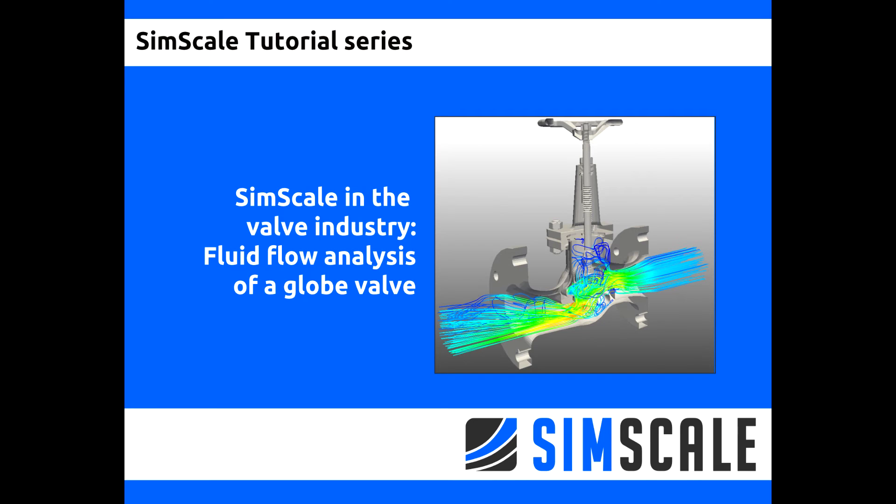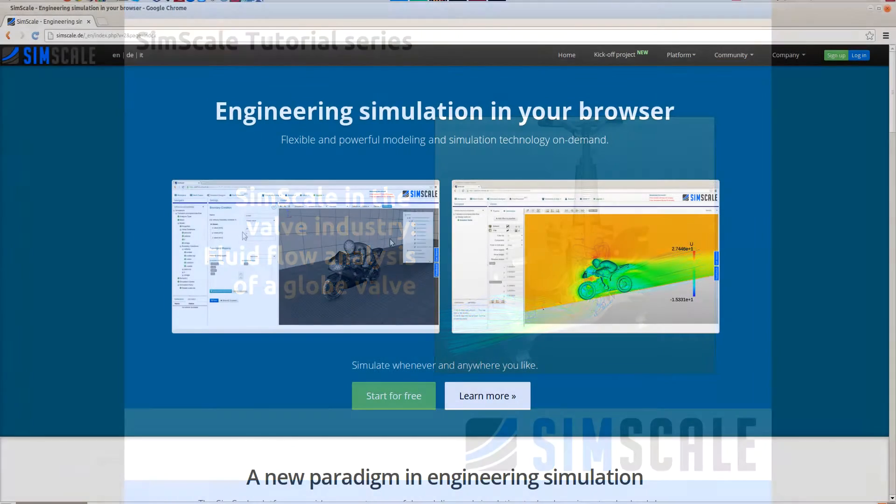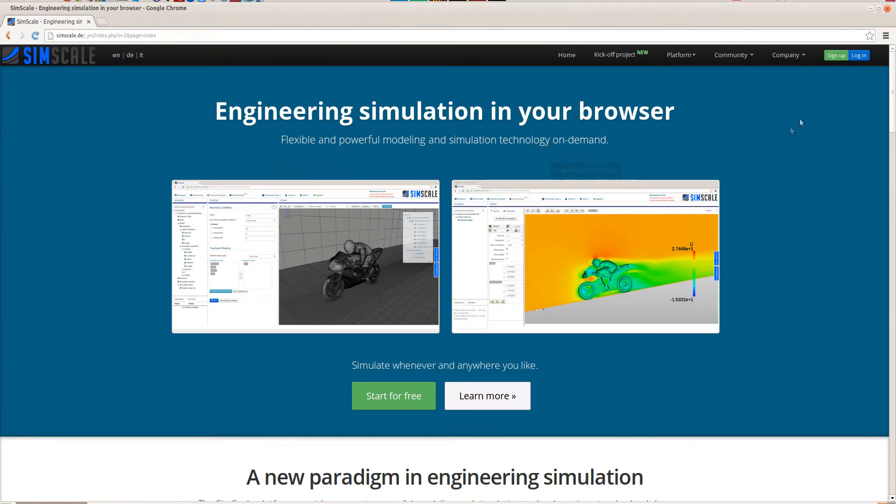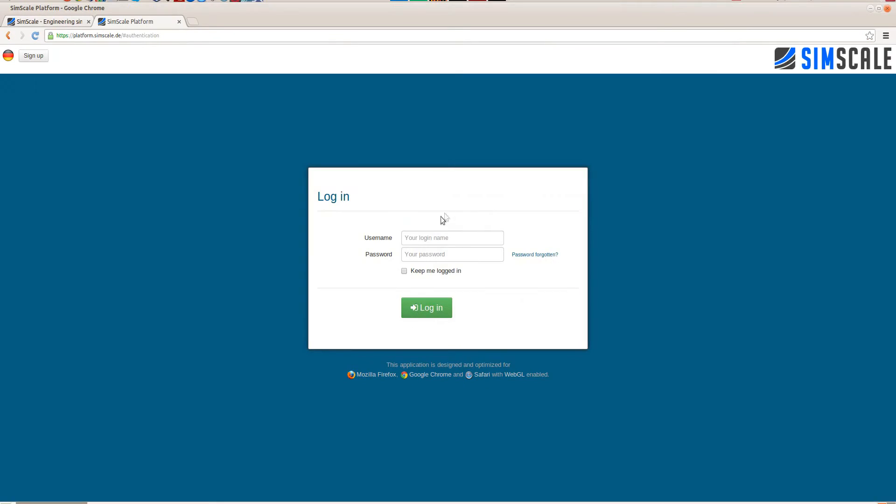Welcome to the SimScale platform. In this tutorial we will set up an incompressible turbulent fluid flow analysis through a globe valve. The SimScale platform is a very versatile CAE tool and the focus of this tutorial lies in how the valve industry can leverage SimScale in order to make informed design decisions.